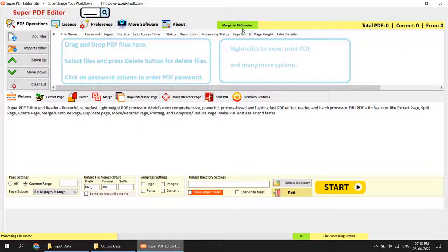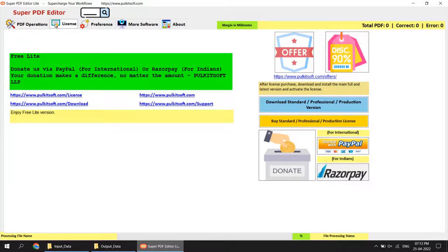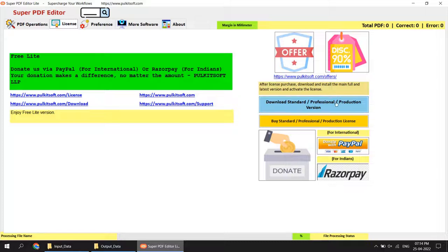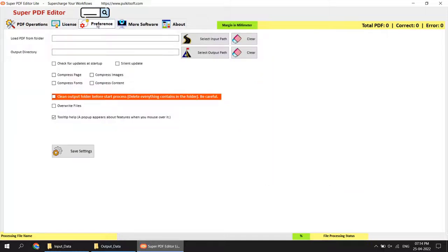Another tab shows the license. This tab shows your open-source license options. You can also donate to us if you find the software helpful. Indian users can donate using Razorpay payment gateway, and international users can use PayPal. You can also download and test the professional and production version.